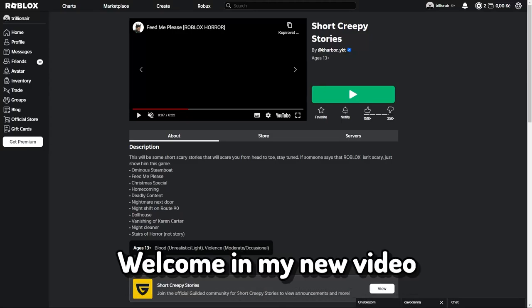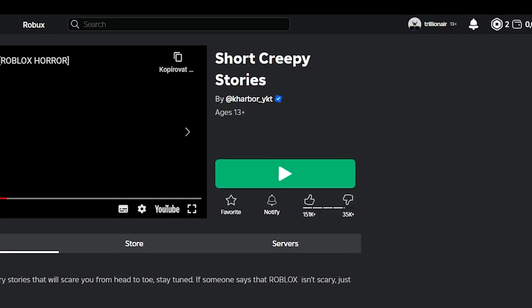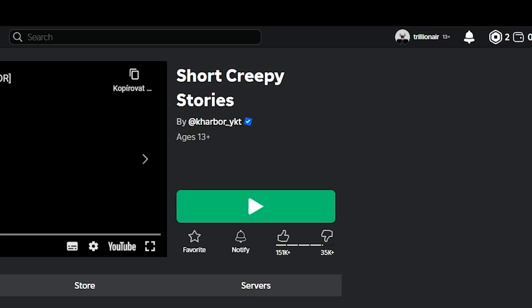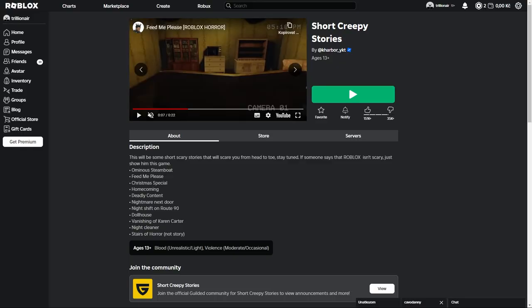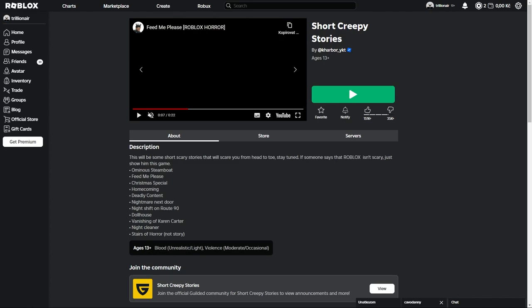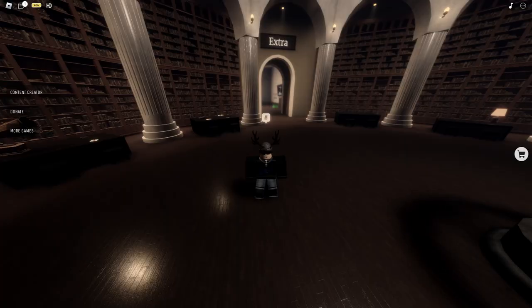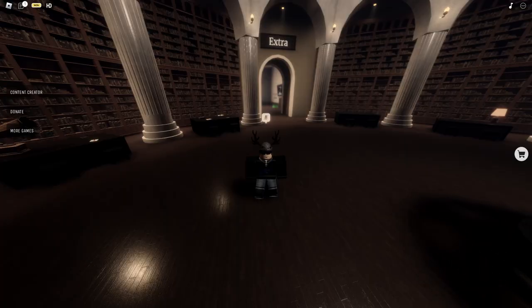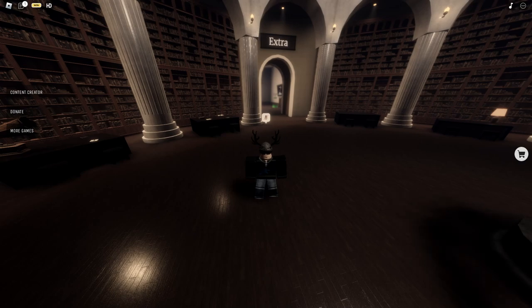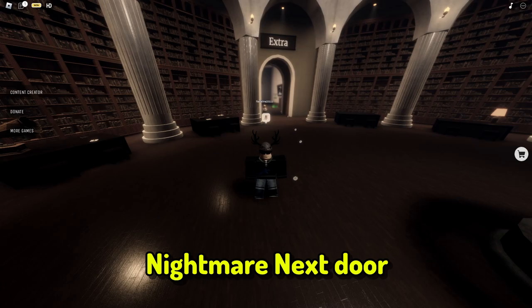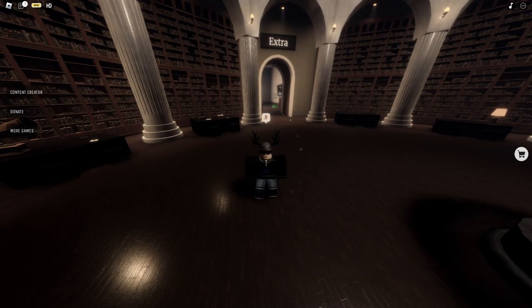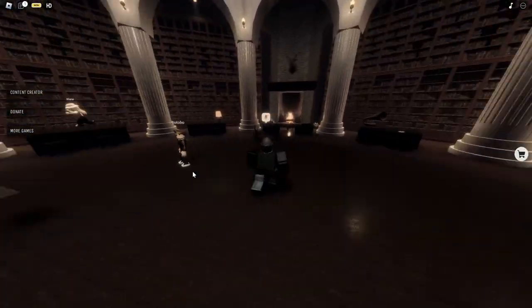Hello, welcome to my new video. This will be a horror game from Short Creepy Stories. We will do some gameplay. This will be Nightmare Next Door, and I will tell you what challenges are here. So basically there's Ominous Steamboat, Feed Me Please, Christmas Special, Homecoming, Deadly Content, and Nightmare Next Door.